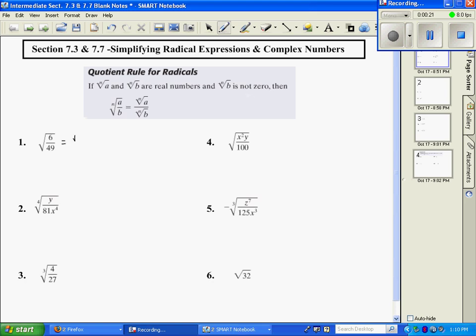If I rewrite this one, it's going to be the square root of 6 over the square root of 49. The square root of 6 is not a perfect square, so I'm just going to leave it alone. The square root of 49 is 7. So I just leave it simplified like that.